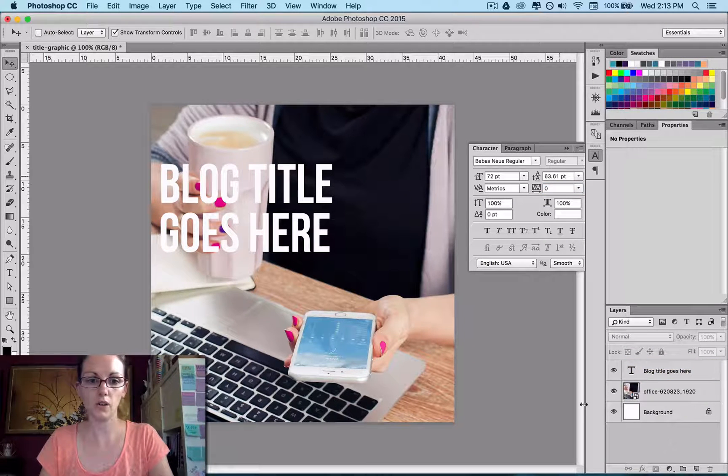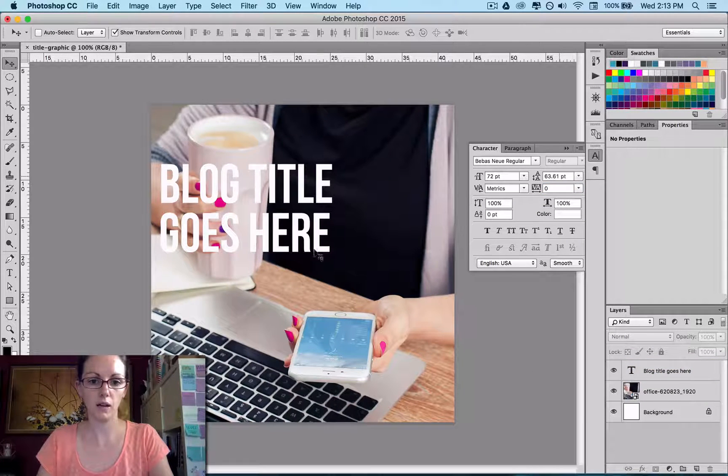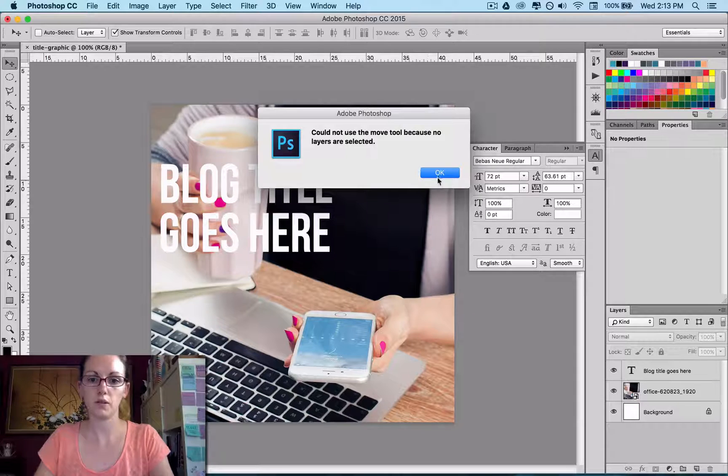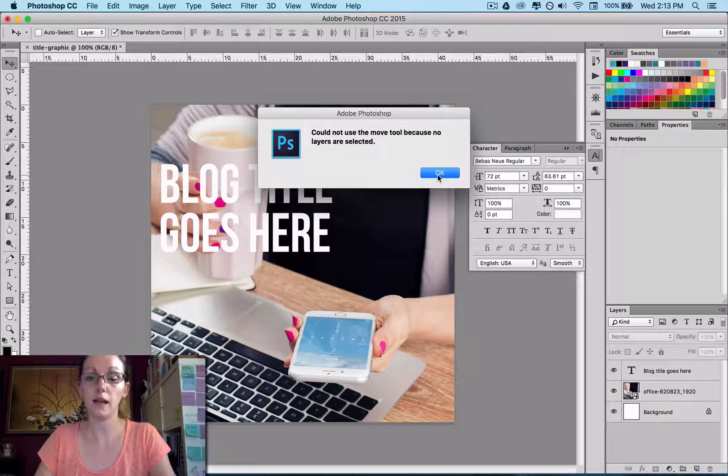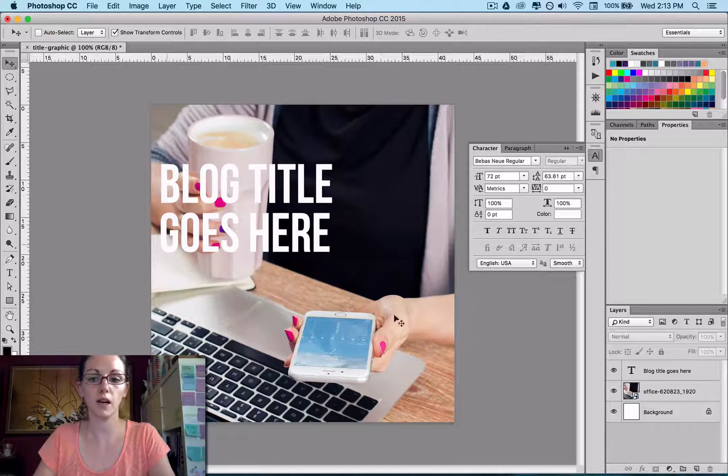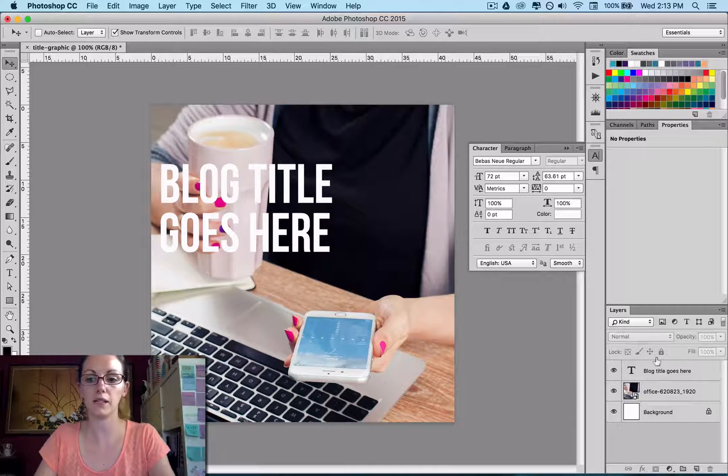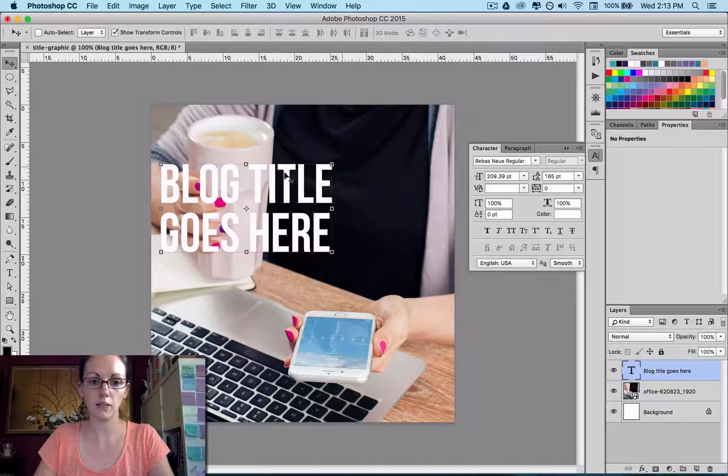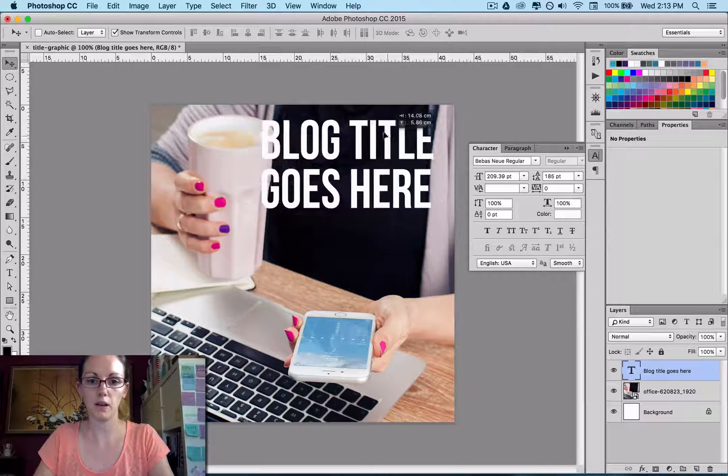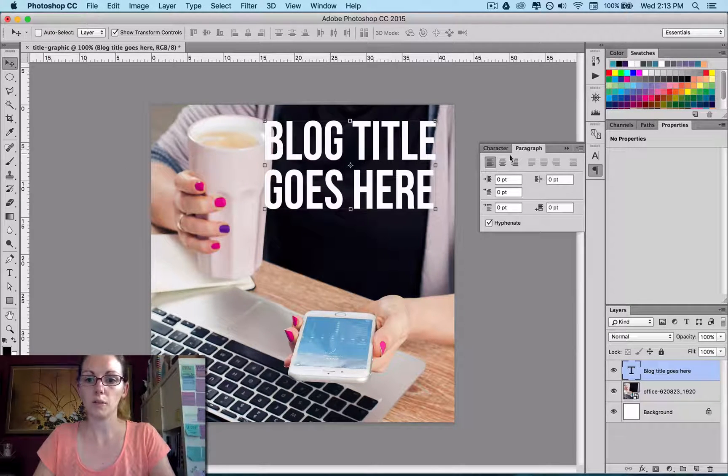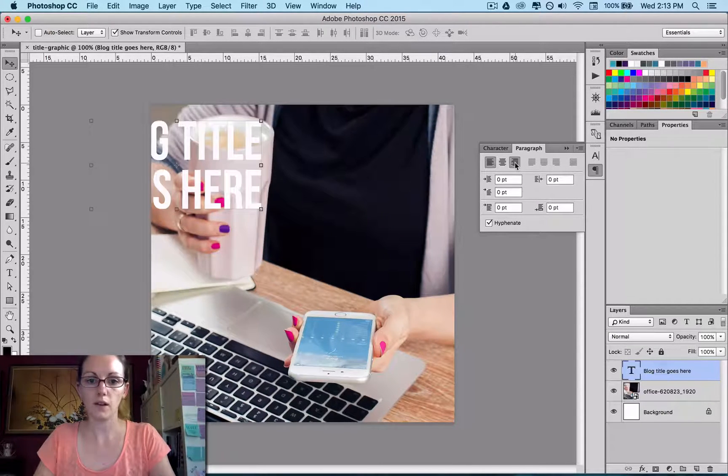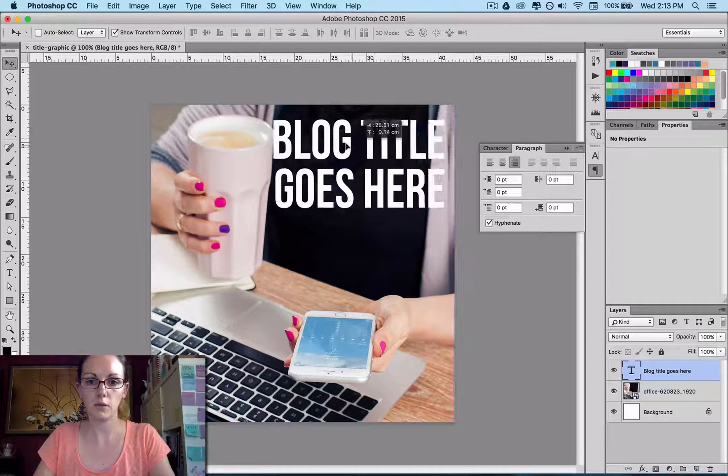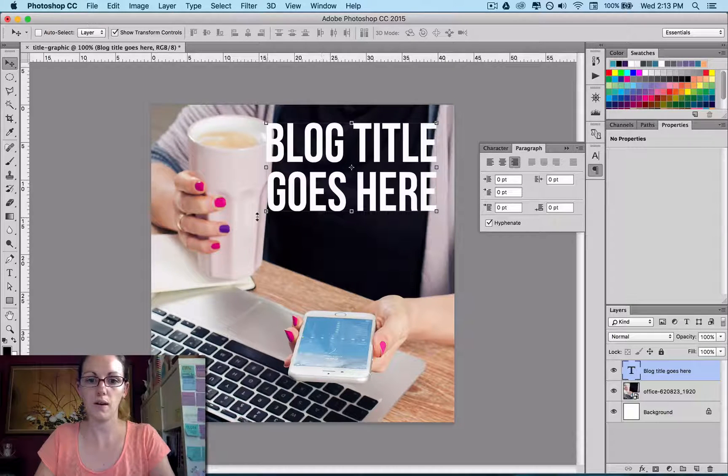Okay, so I've got my blog title. And that area came up because I was trying to move my type there, but I don't have anything selected. So I need to select my type and then I can move it over. I'm going to go to Paragraph and go Right Align because I want it to go down that way.